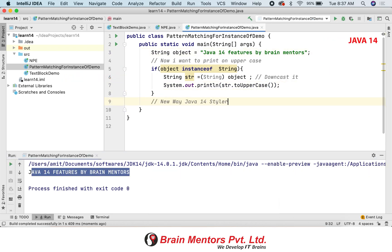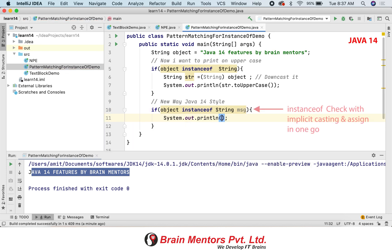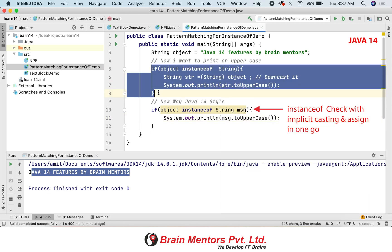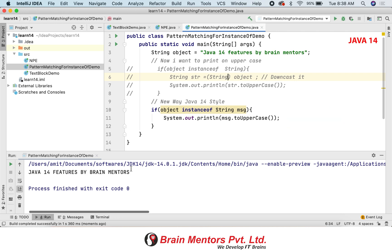In the newer version it is very handy — it is a shortcut version. It performs the instanceof test as well as the typecasting, so both things are done in a single line. It is a shorthand feature and much better than the older version. In the new way, you do the instanceof check and the typecasting in one single line.